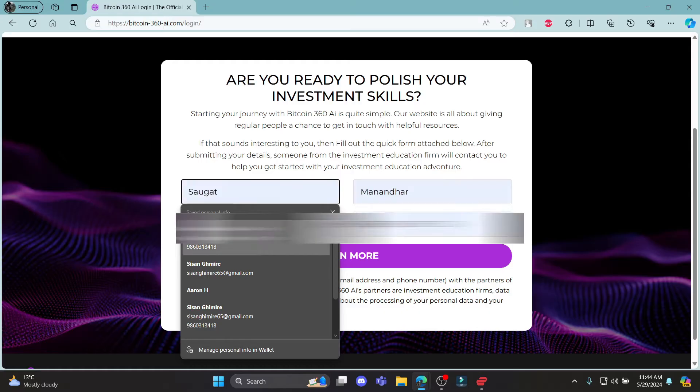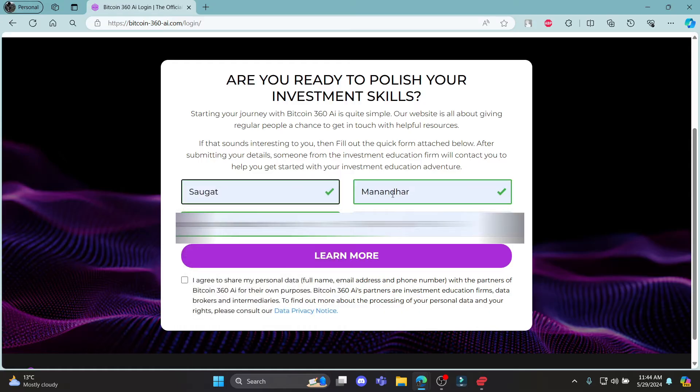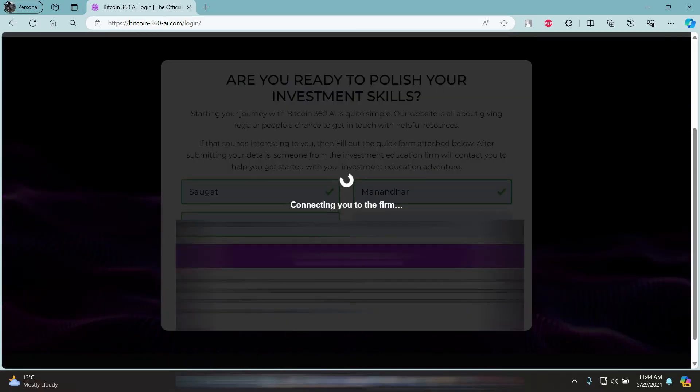Go ahead and write down your first name, your last name, your email address, your phone number, and click I agree over here and click learn more.